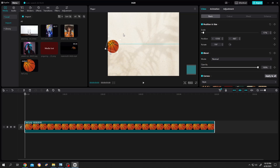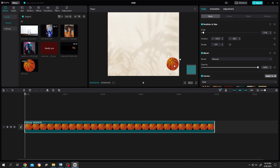On our screen we have a simple ball. Let's roll the ball from here to here. We are on our first frame — let's make the first keyframe for the rotation and the position.